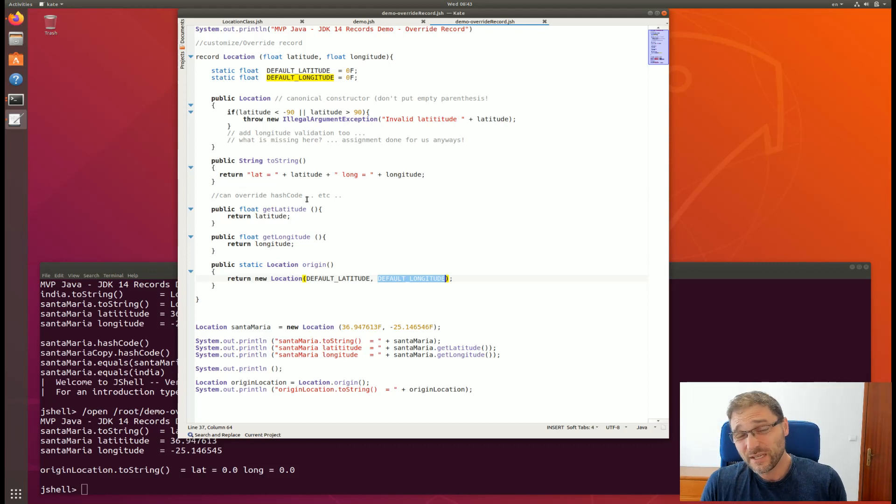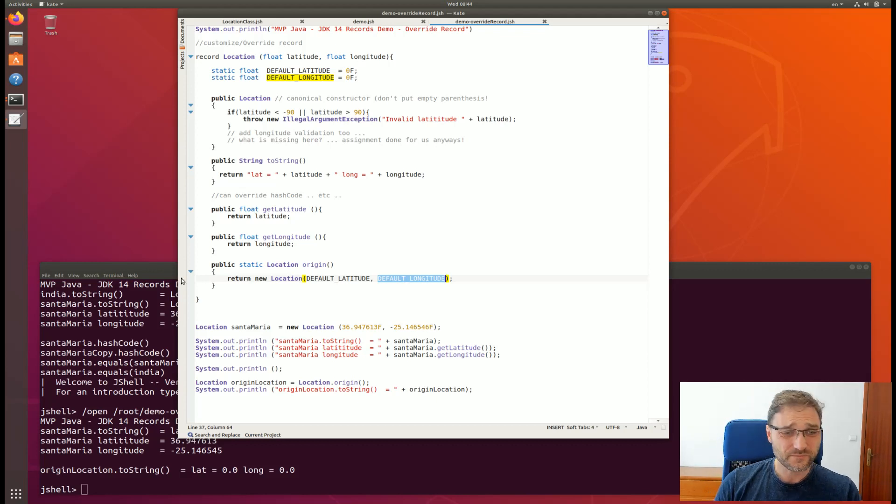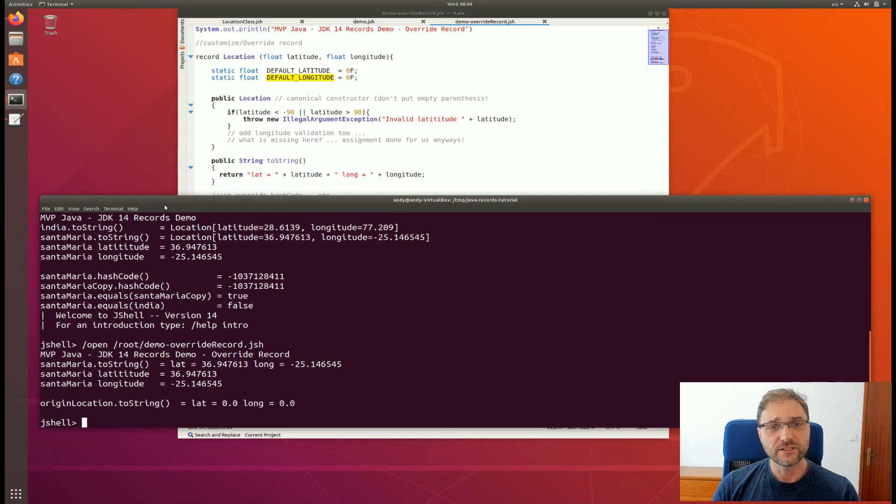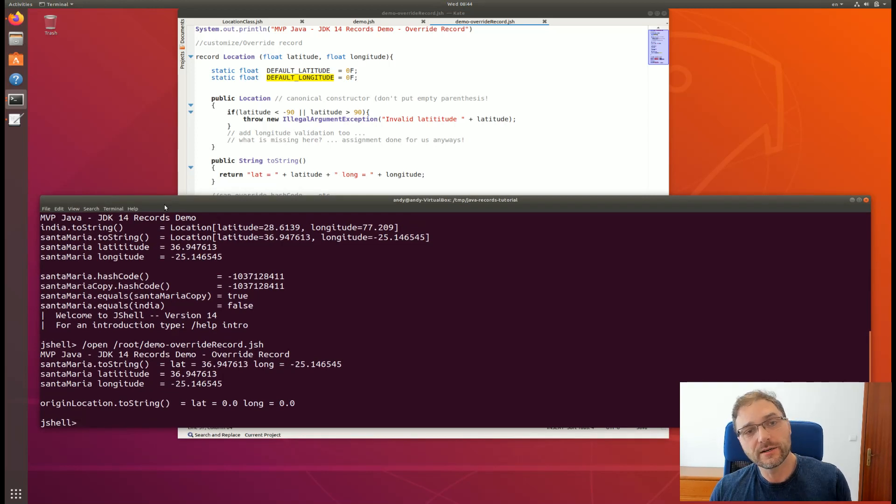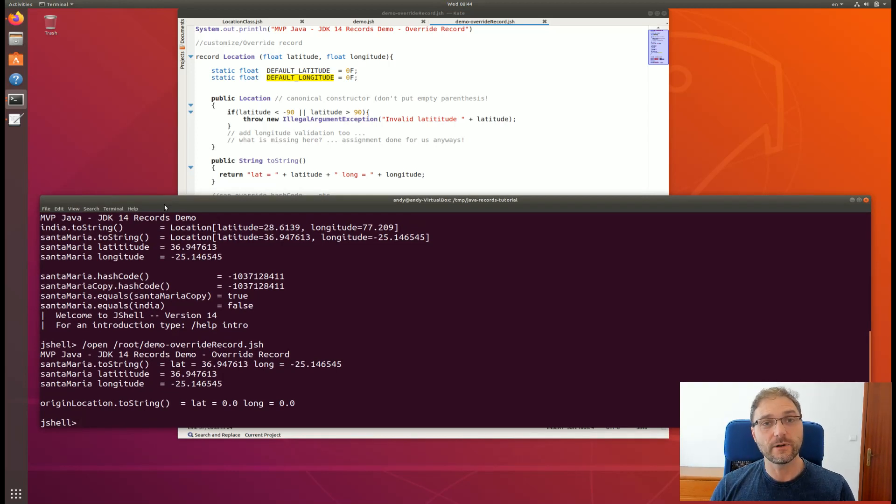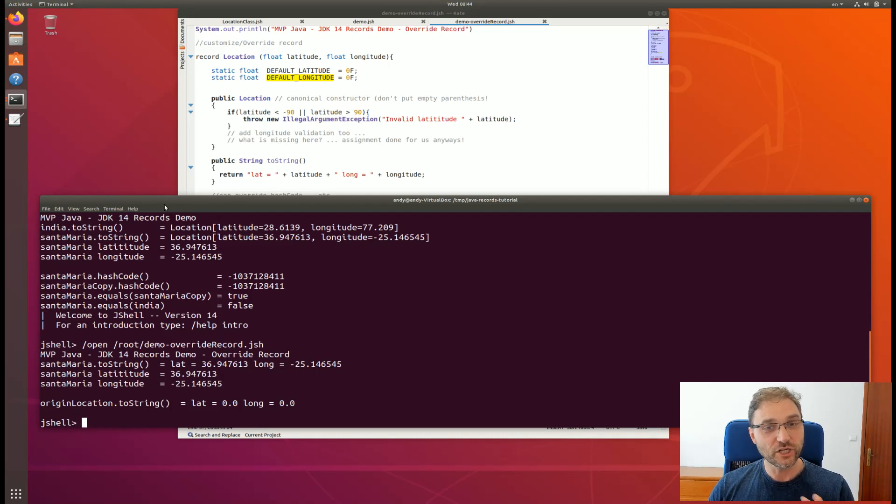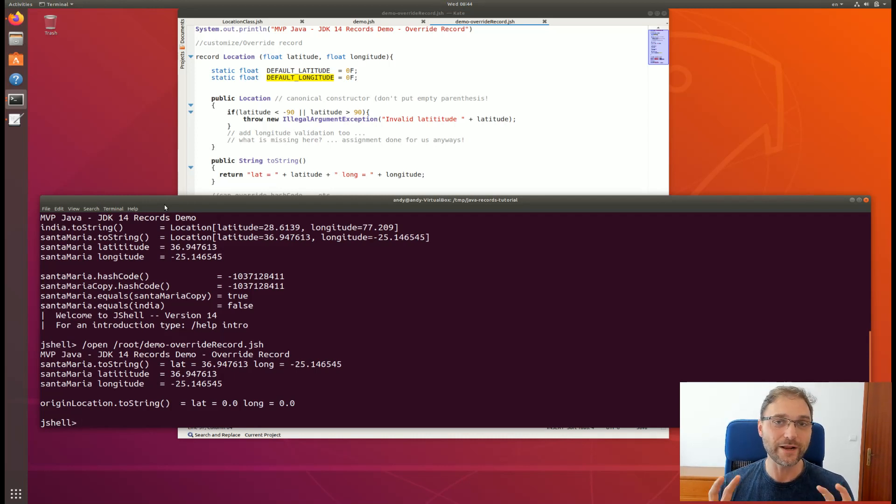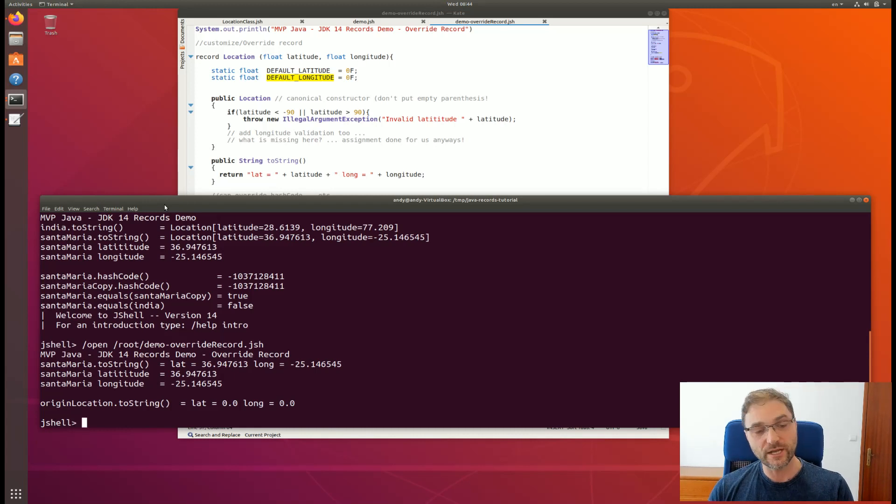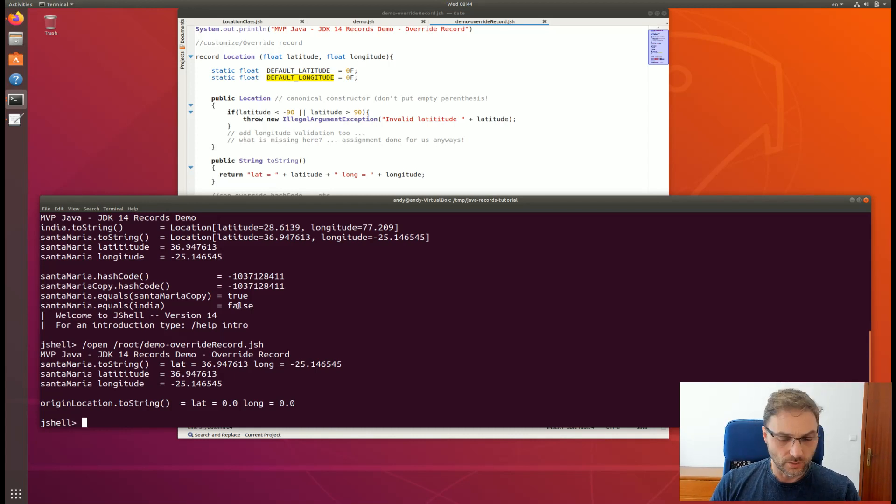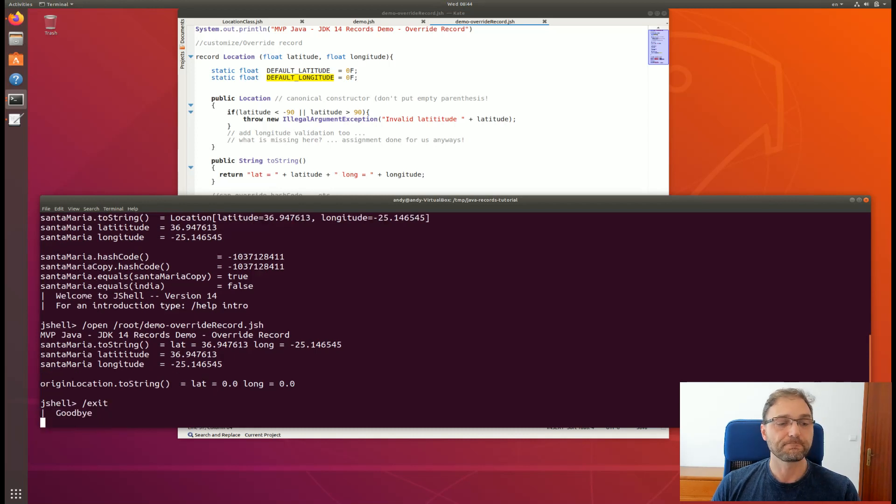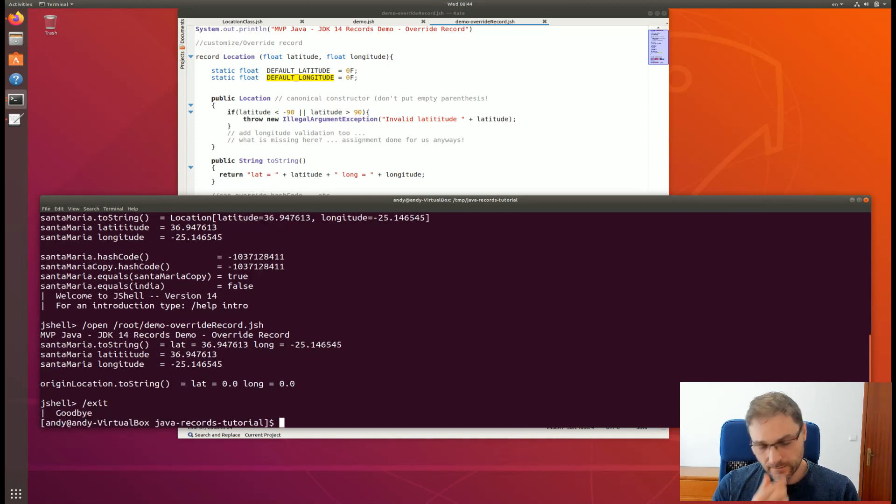It's to really pack, to aggregate our data and just the data, nothing but the data. Just the fields and nothing but the fields in these records and have this code auto-generate for us. If you want to exit the jshell, /exit.